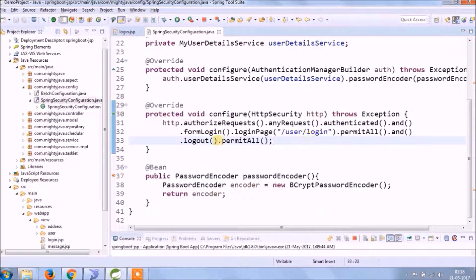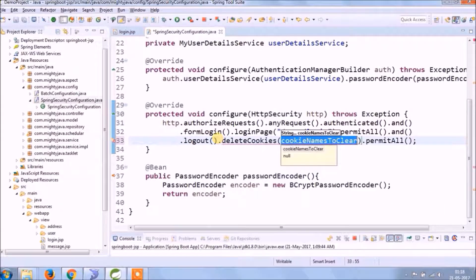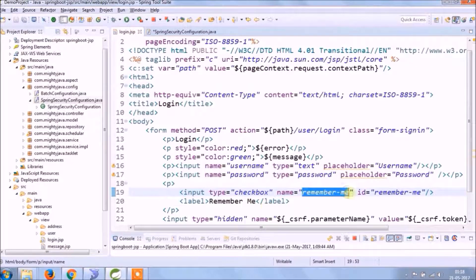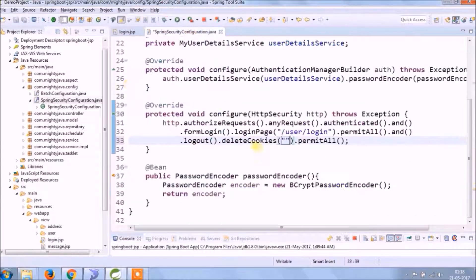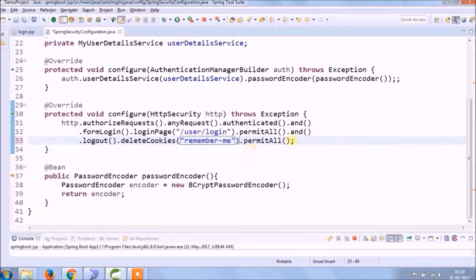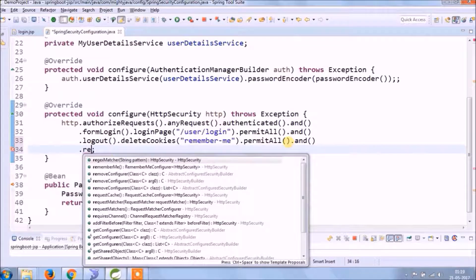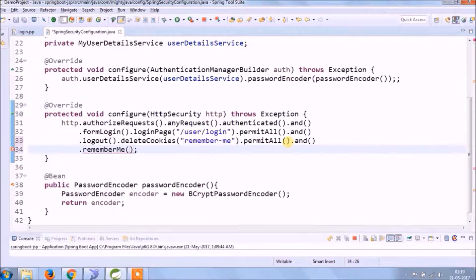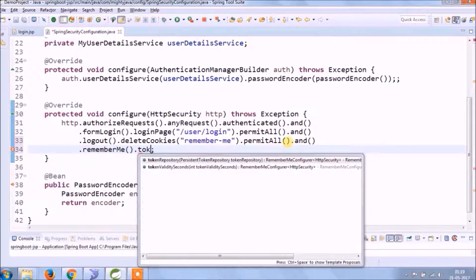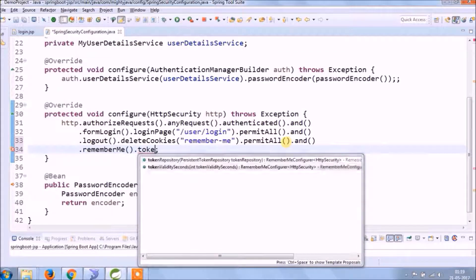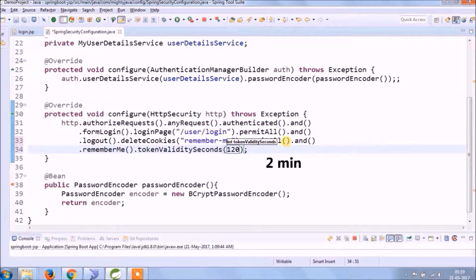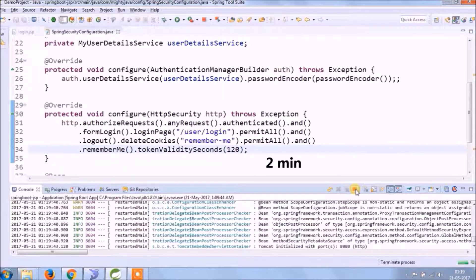So when you select the Remember Me checkbox, based on the time setting it will store information in the browser cache. In the meantime, if you hit the browser it won't ask you to log in. Here I set the time for 2 minutes.